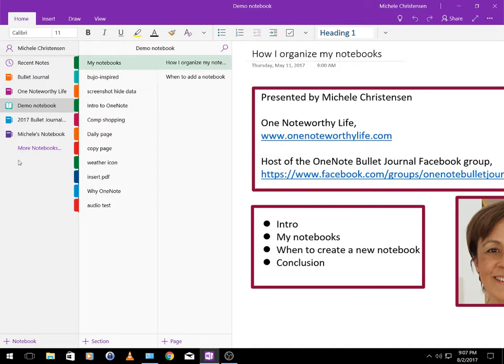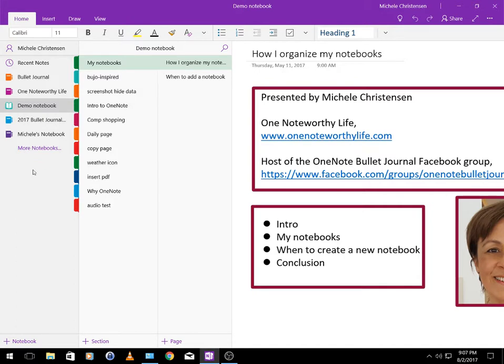The next notebook down is my 2017 bullet journal archive. What I do with my bullet journal is I keep the current pages in there and then I add new pages as I need them and when a section gets too full or I don't need a certain page anymore I move it off to an archive. So it keeps my current bullet journal kind of small and sleek and easy to sync and easy to access things when I'm on a small device like my phone.